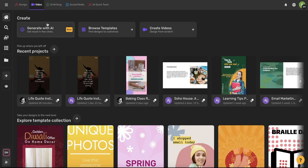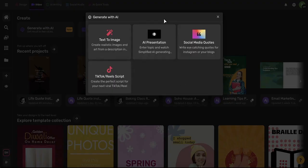So first begin in the video tab which you can find by using this video icon in the top toolbar. Once you're on this page go ahead and choose this generate with AI button. This window will open up and now let's choose AI presentation.